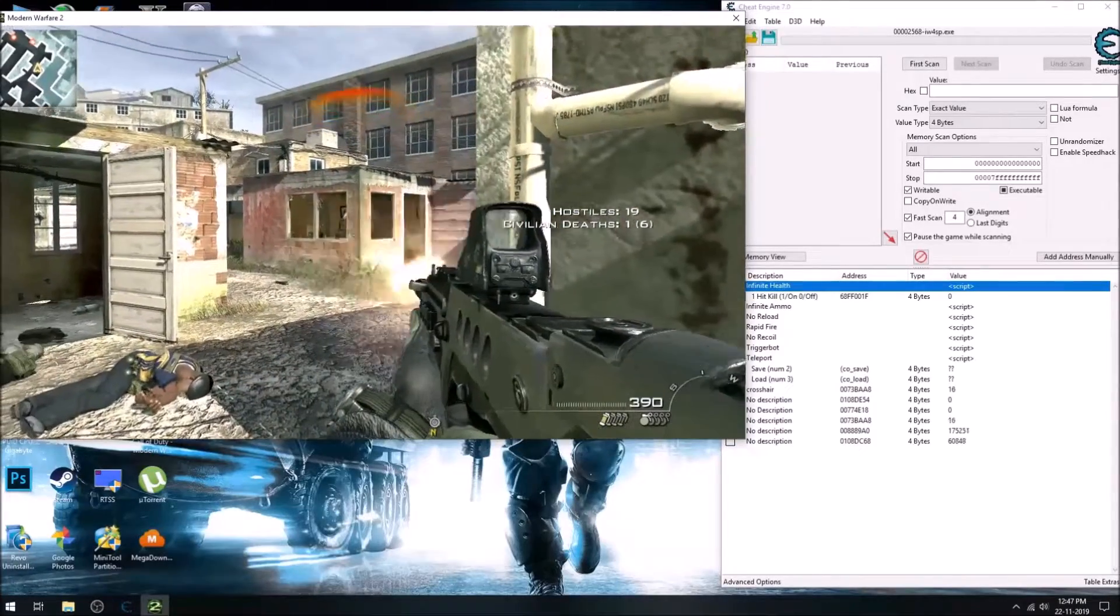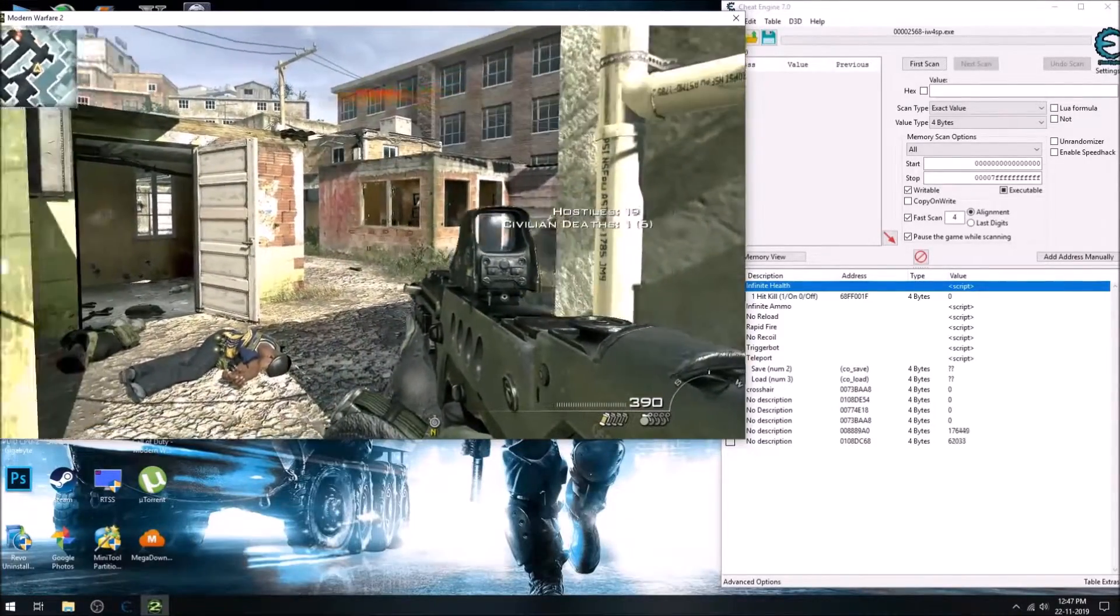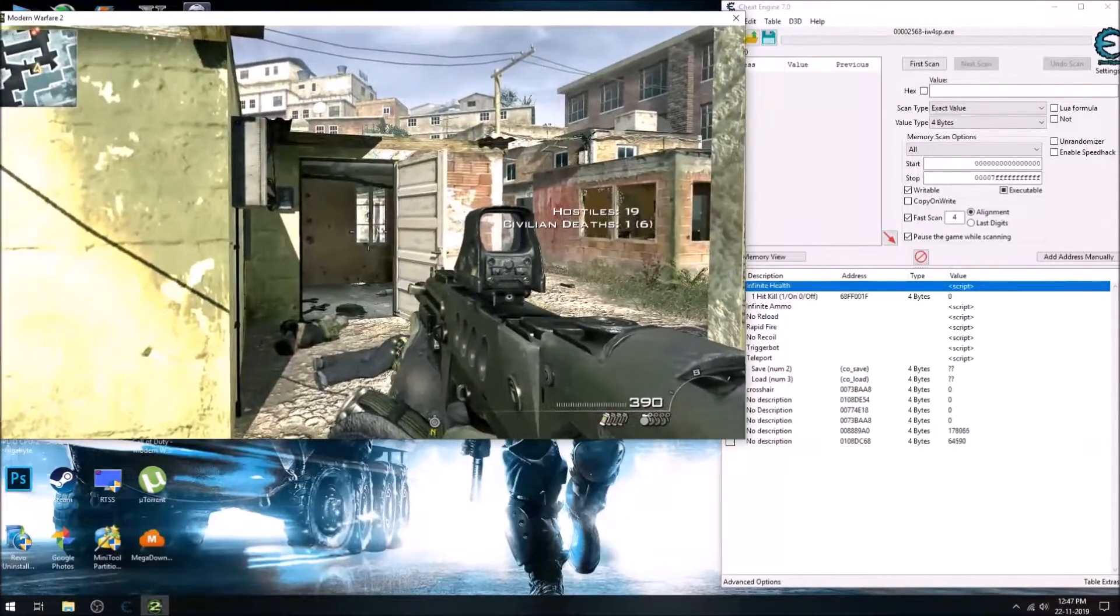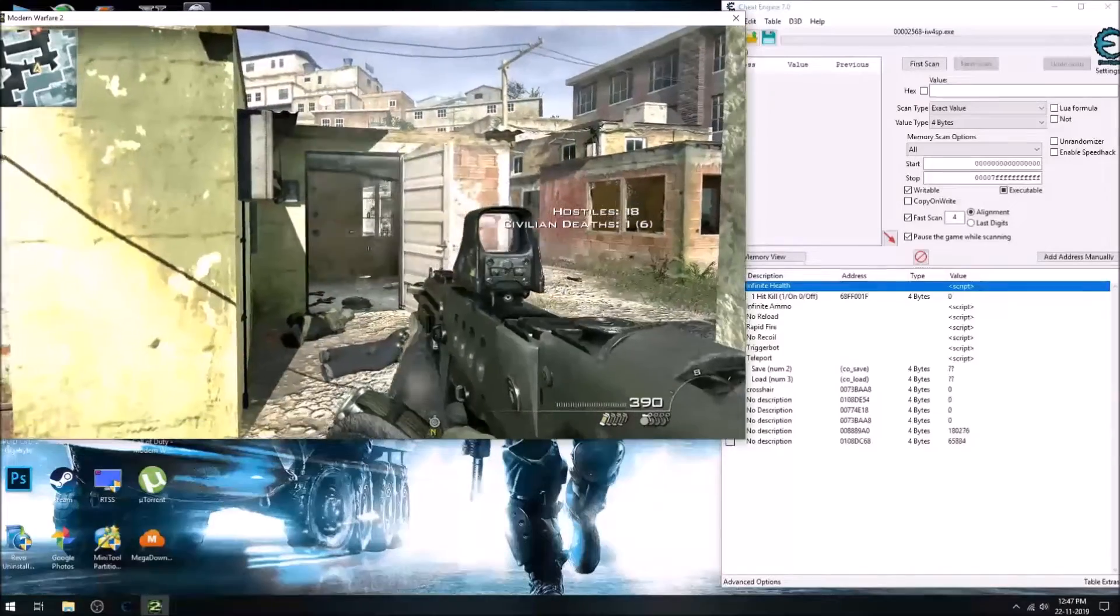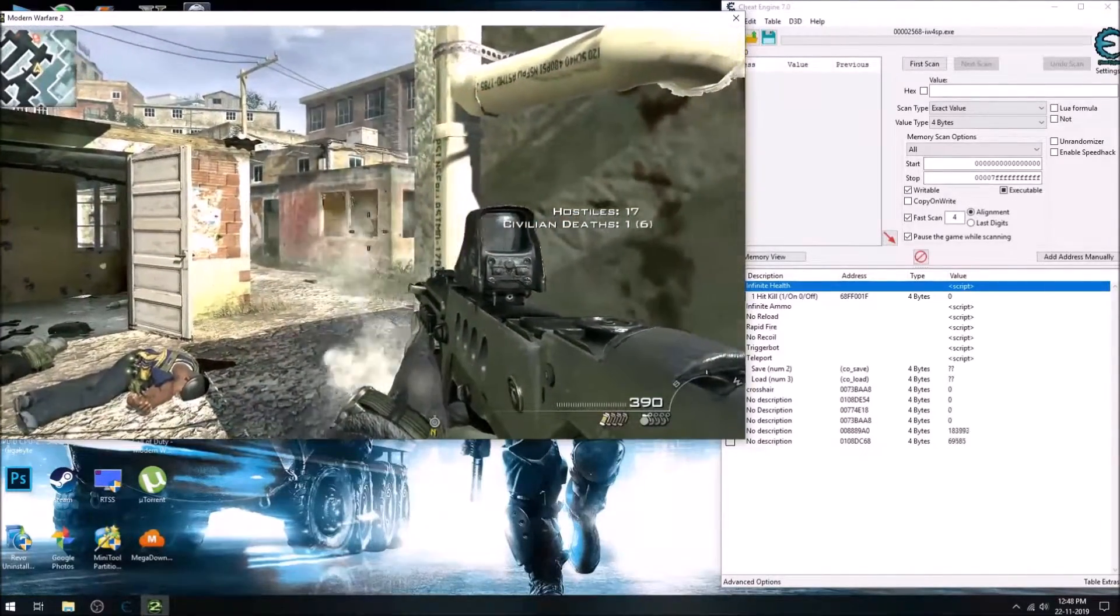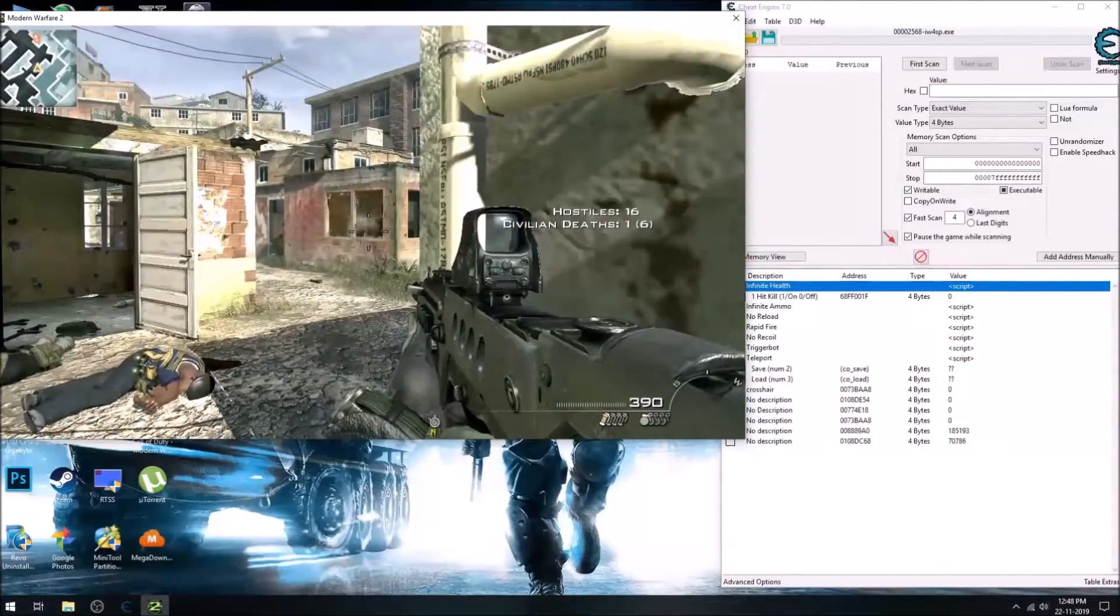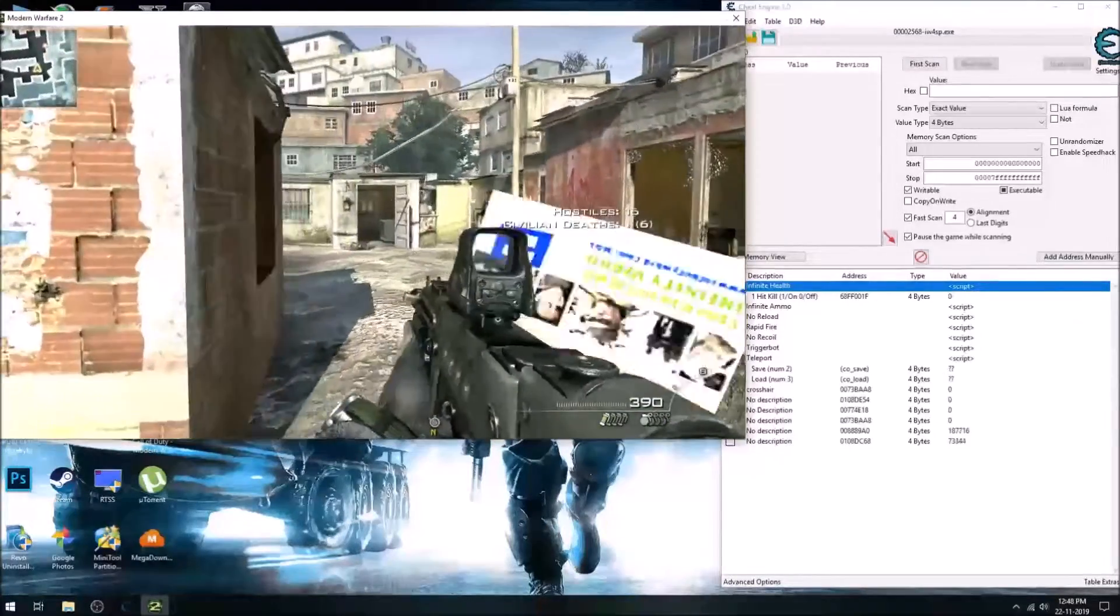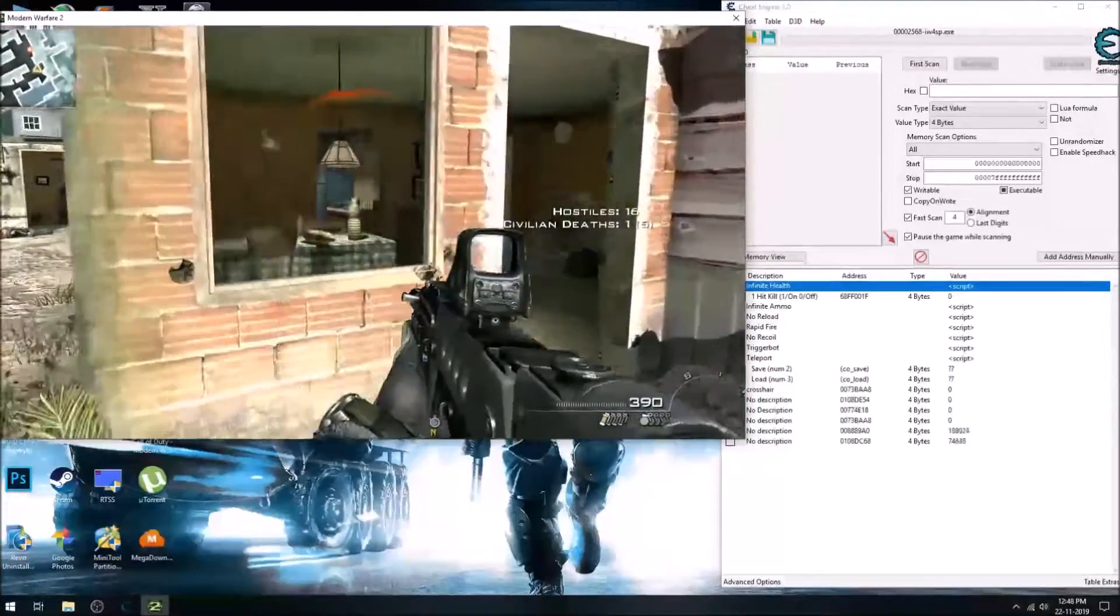Also, the way I used to make trigger bot in the last video cannot be applied on every game. It varies from game to game whether you can find the shoot button address or not.